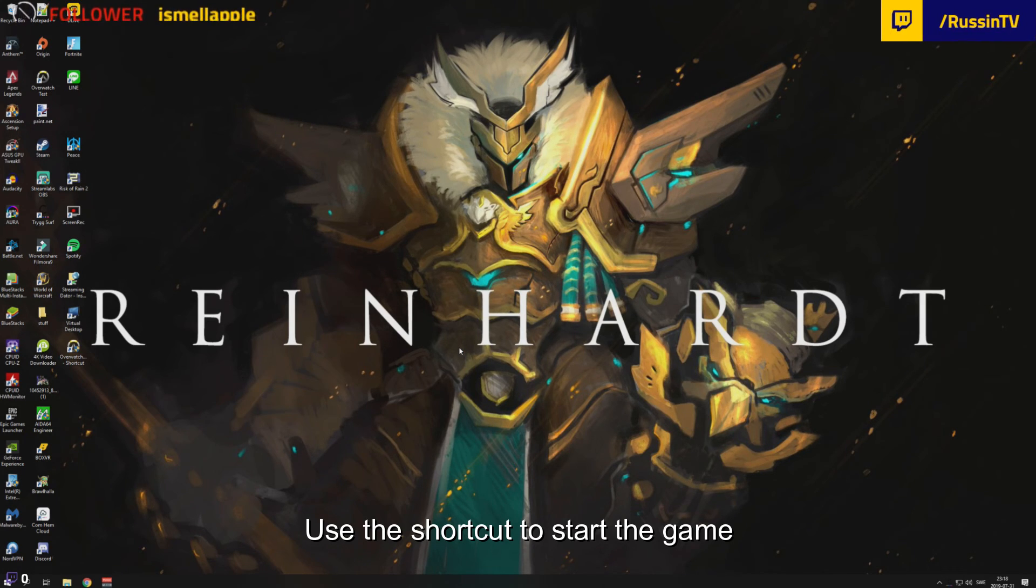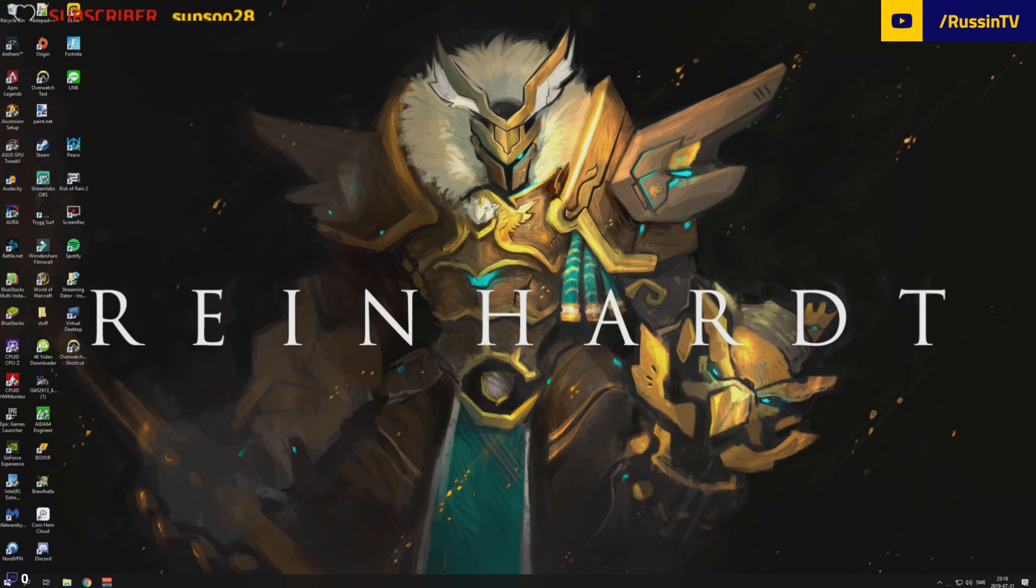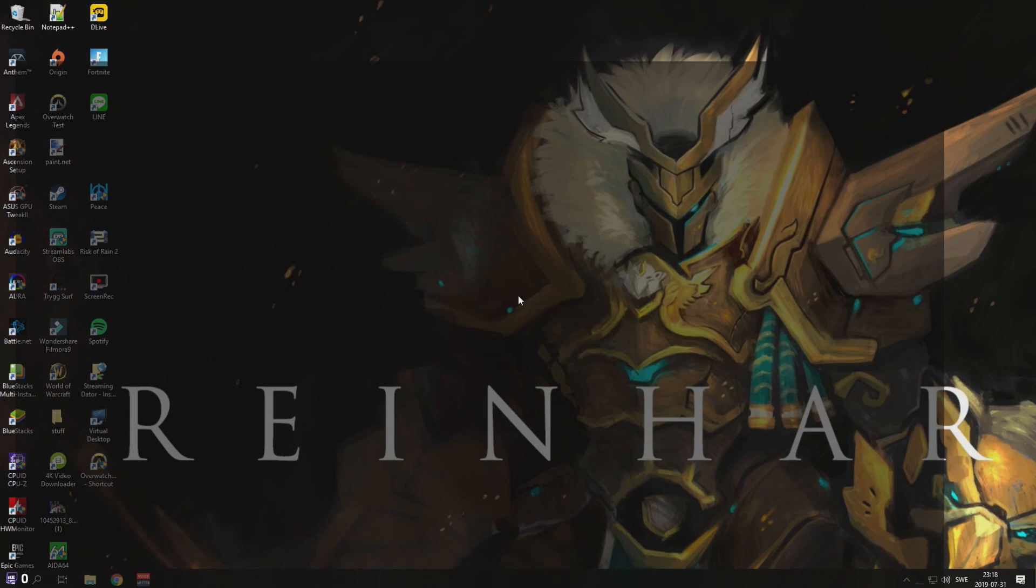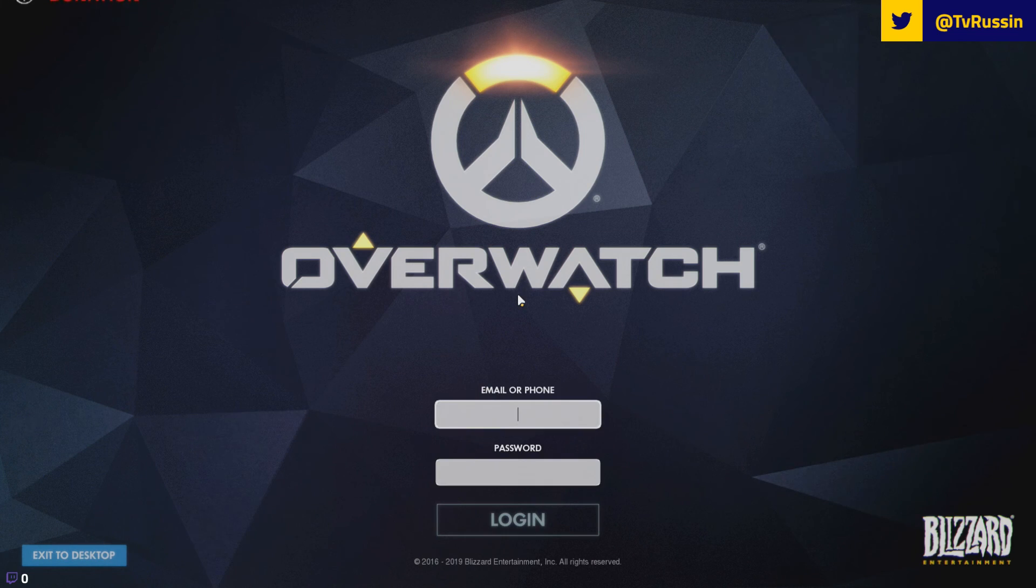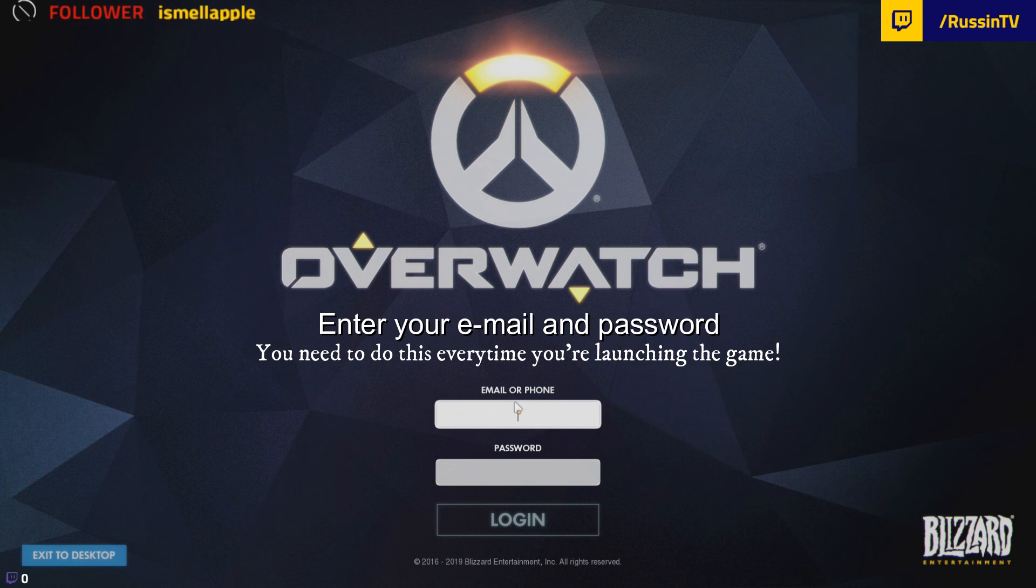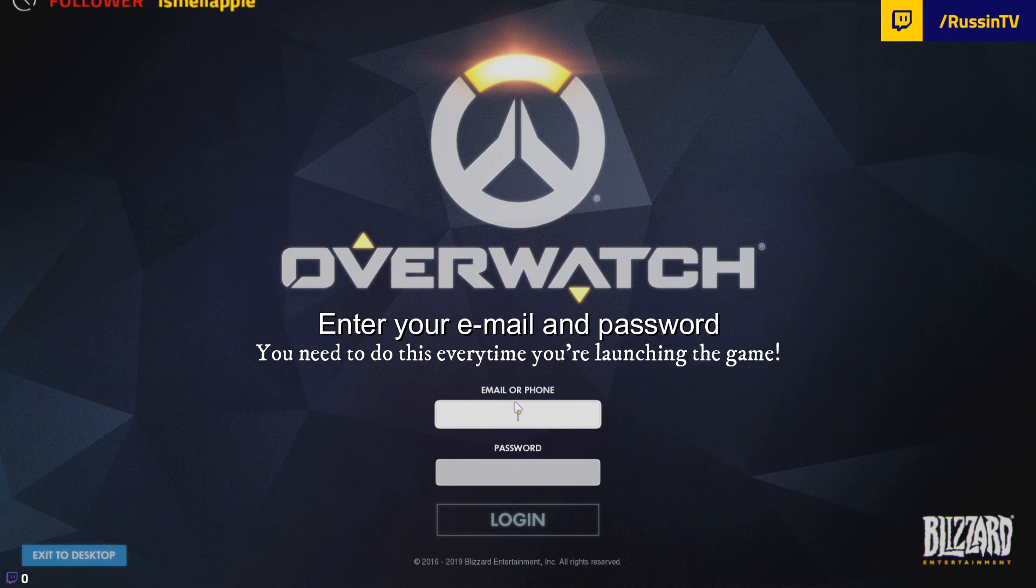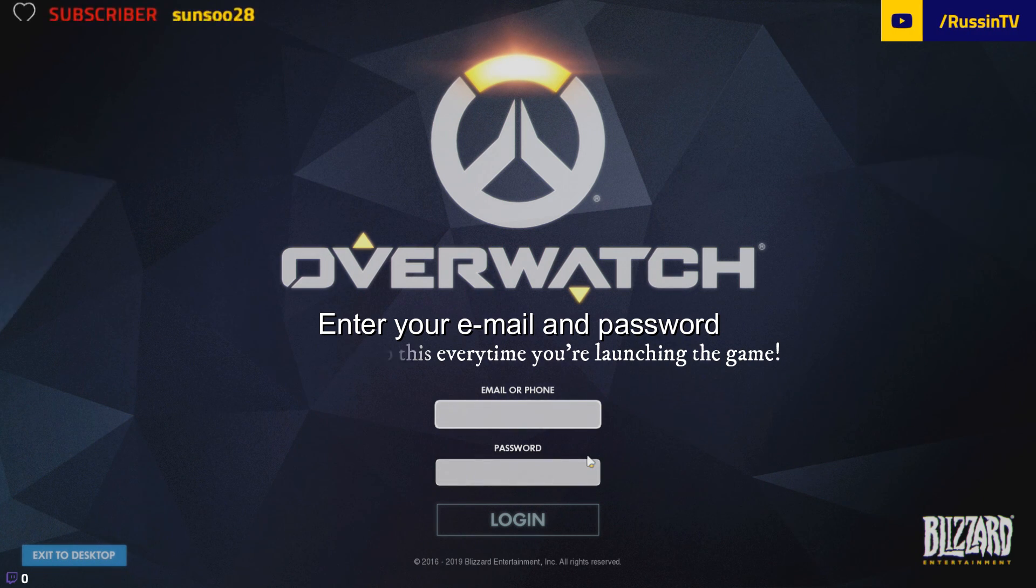There we go. And you have to enter your email or phone number here and your password and you're ready to go again, just like normal.